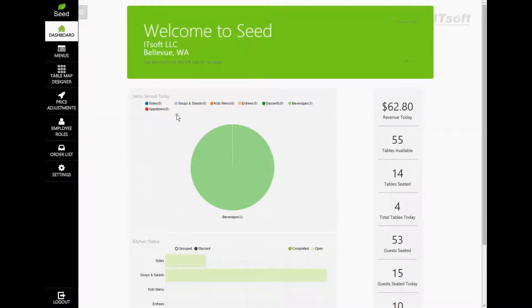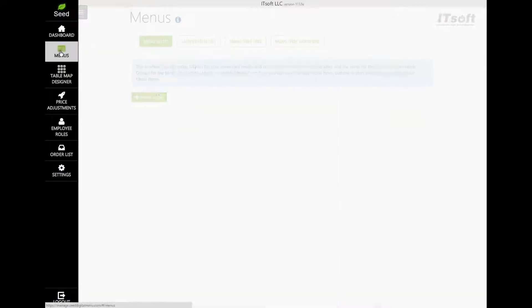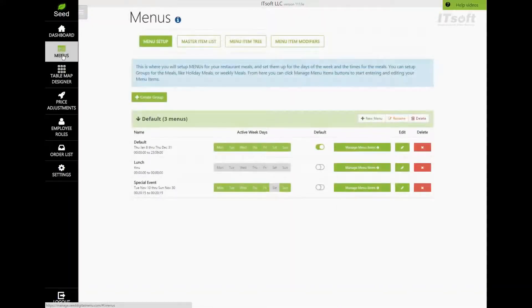Once you're in the Manage site, click on the Menus button on your navigation bar towards the left. Here is where you can manage all aspects of your menus, including your menu items.